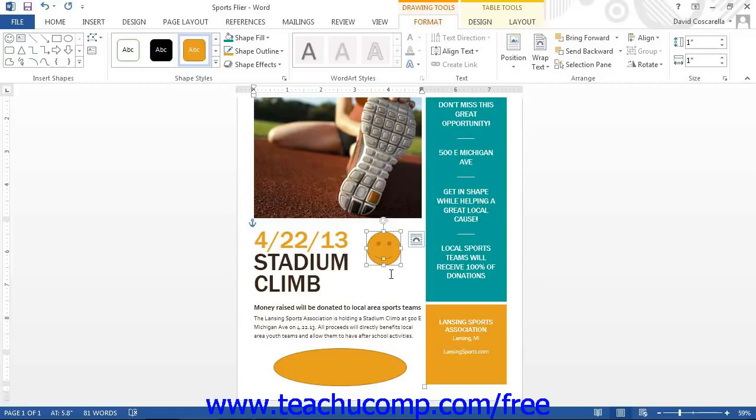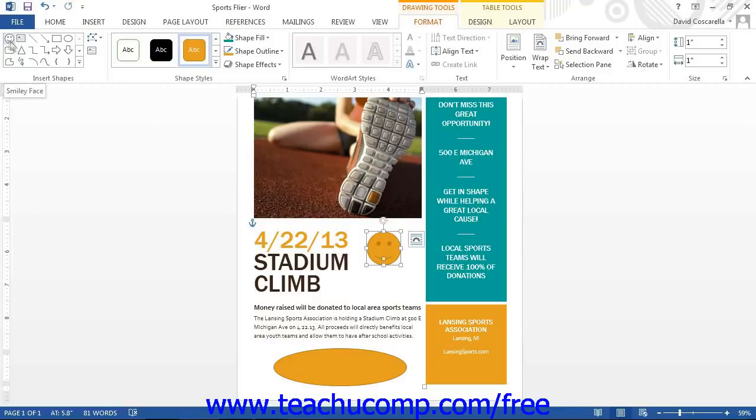However, sometimes you may want to draw several of the same shapes over and over again without having to go back and re-select the same shapes from the Shapes button. In this case, you may want to lock Word into its drawing mode as you select your desired shape.